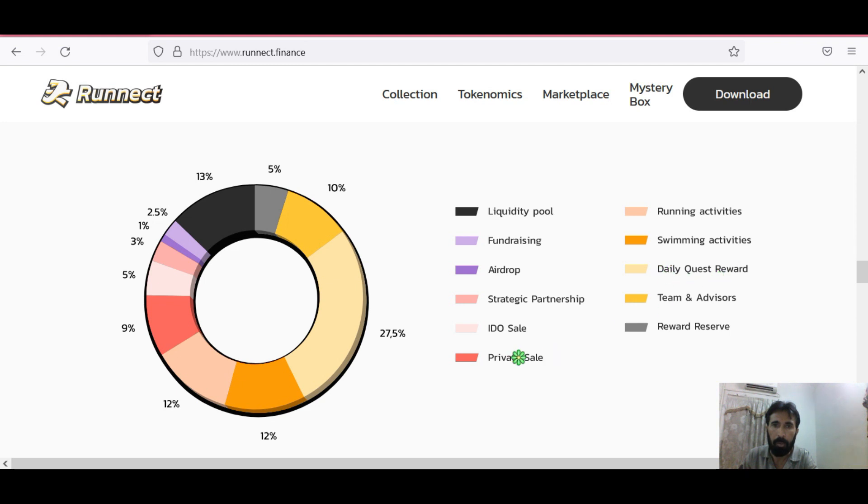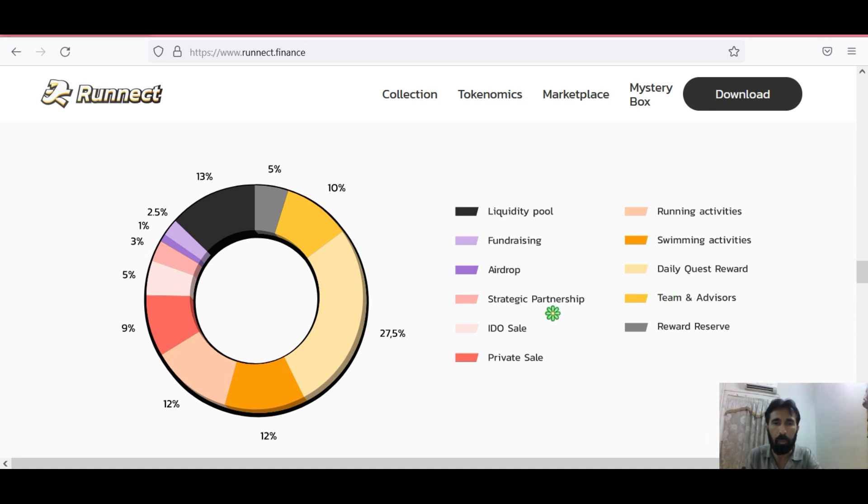For swimming activities there is 12%. For daily quest reward, the big amount of 27.5%. The process of distributing is excellent and especially the daily reward is great which can benefit a lot of people.